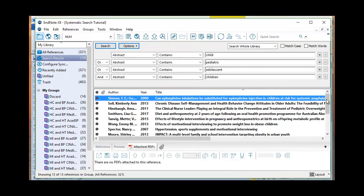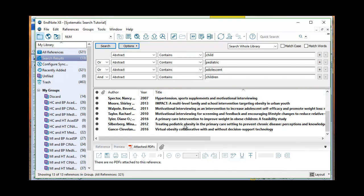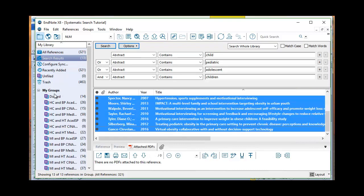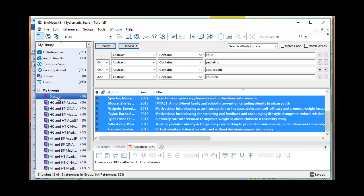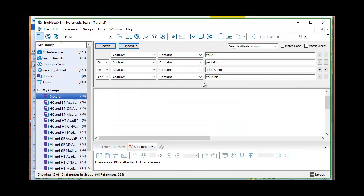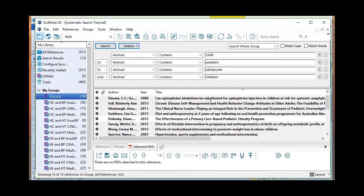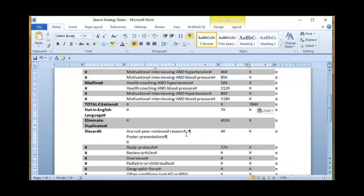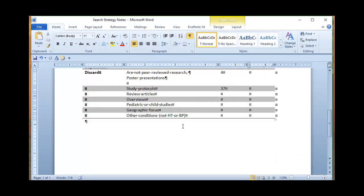Okay, so I'm going to grab these, pull them over here, take this group, and let's see who ended up in the discard pile. 19 all together — child, pediatric, adolescent, or children. 19 references. And I'm working on adults here, so I've got 19 to discard.